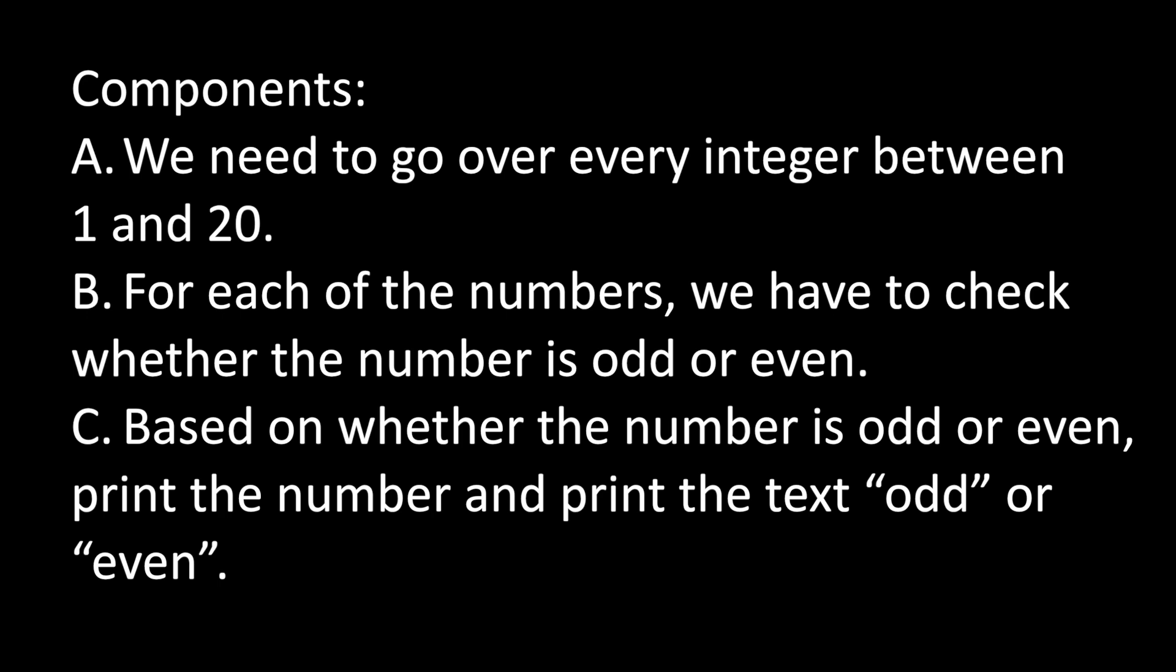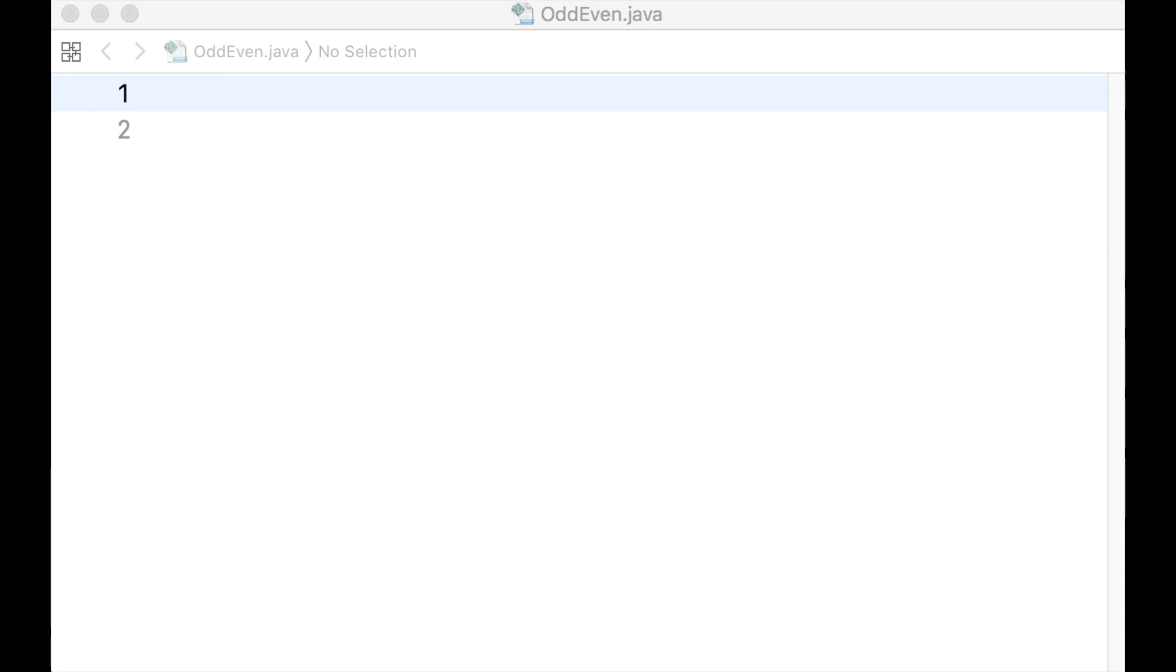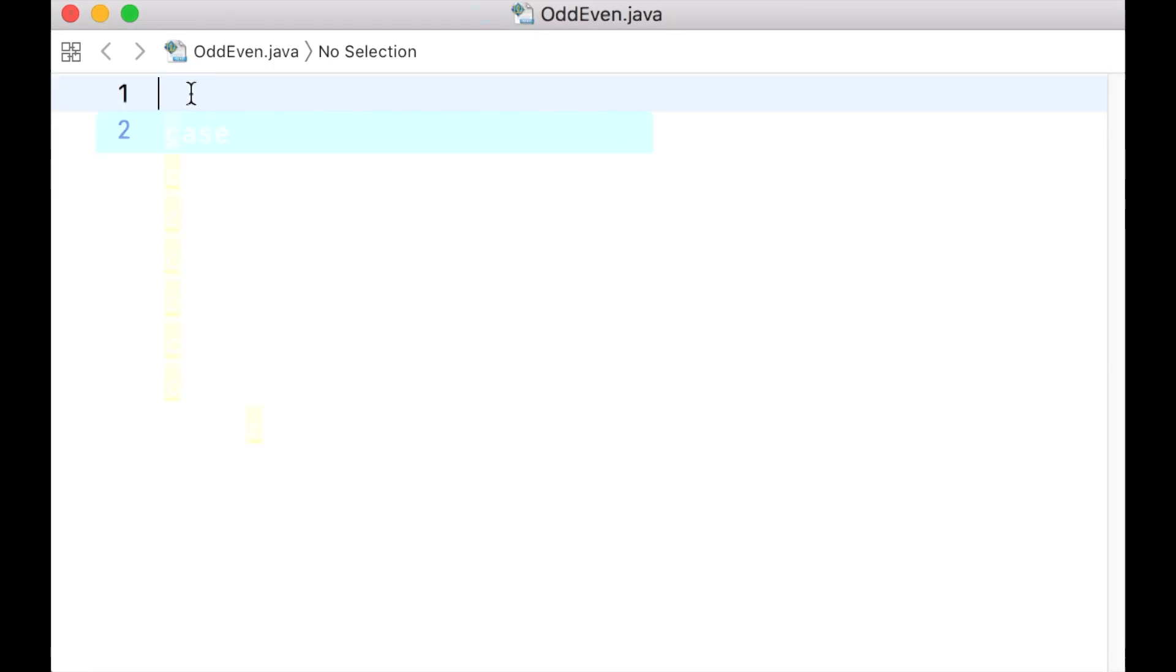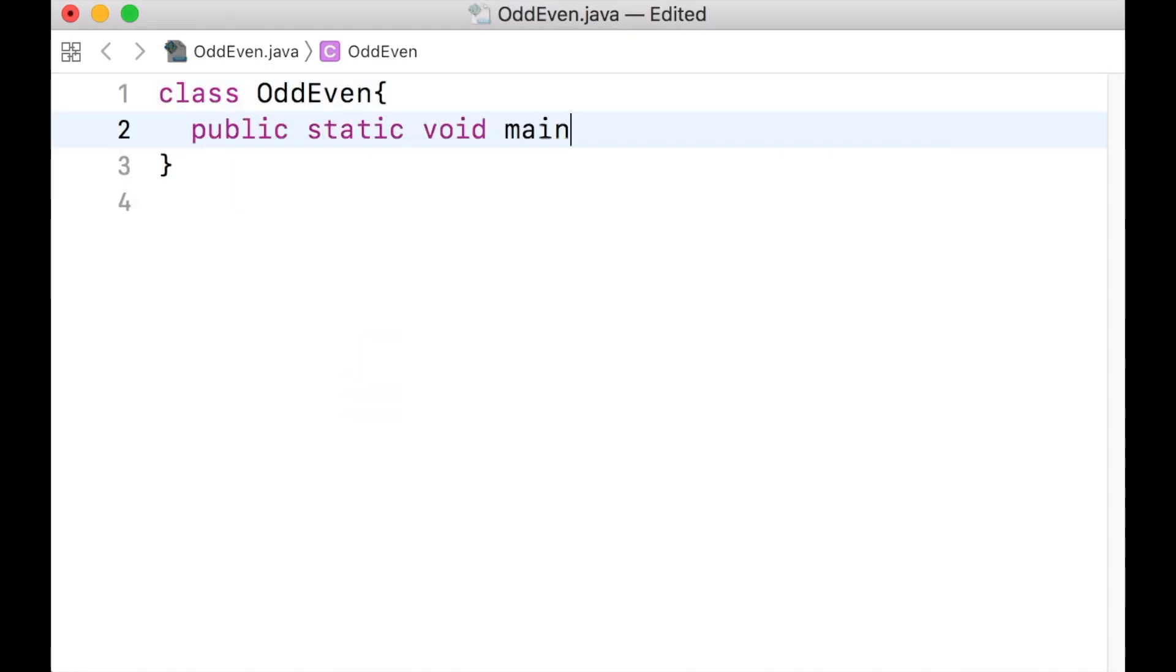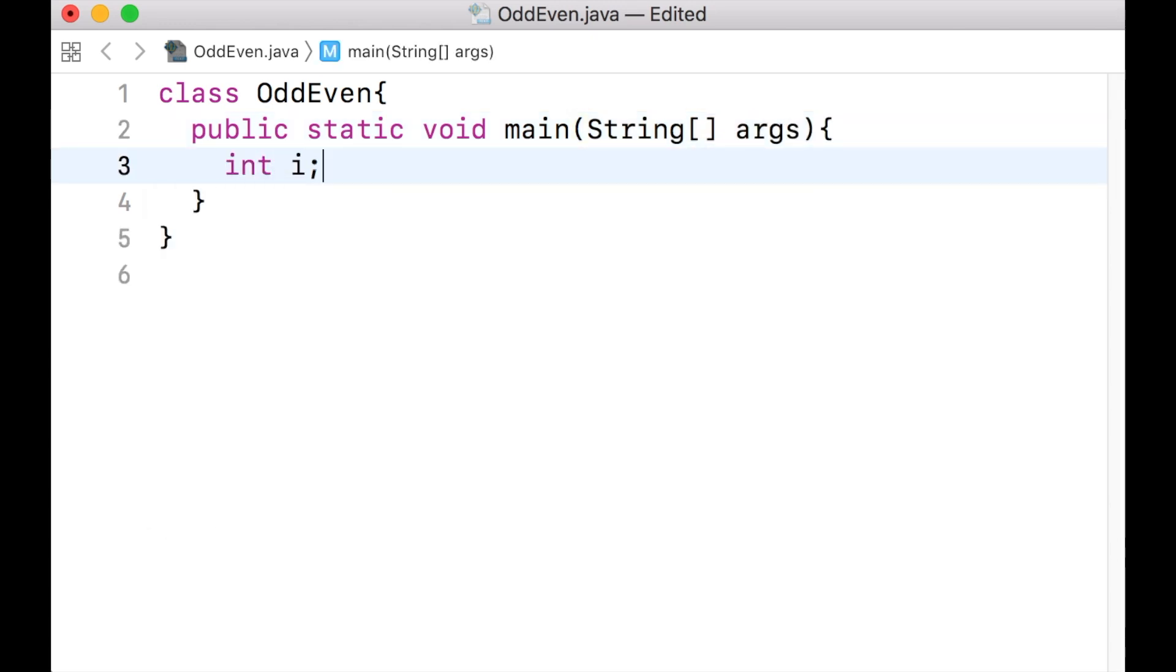Let us write the main method in a class named oddeven. The file name is obviously odd even.java. Let us create an integer variable named i.